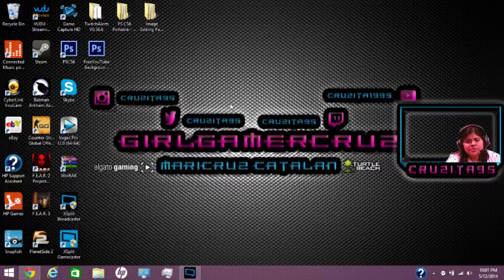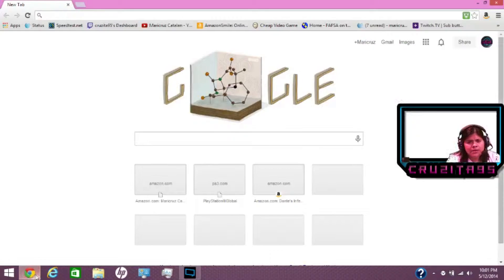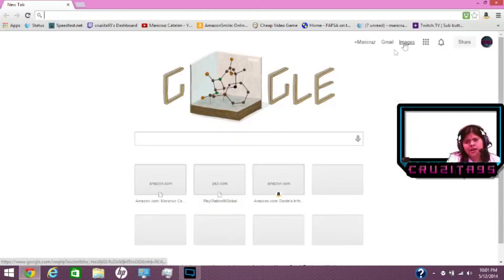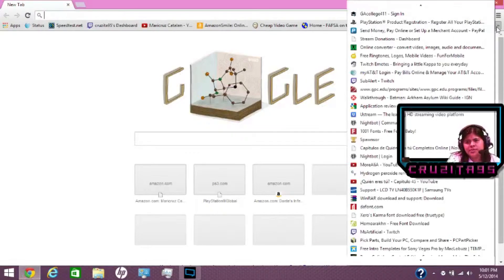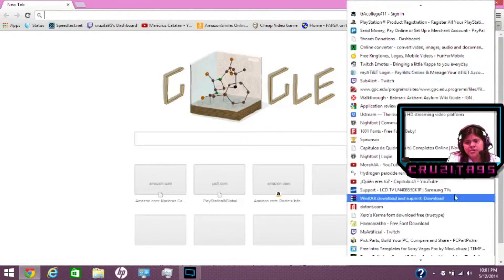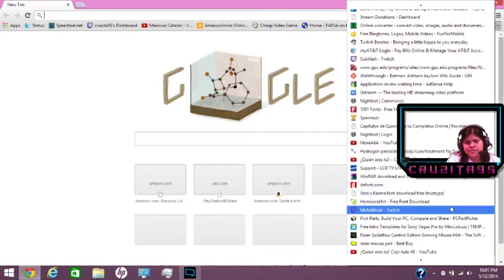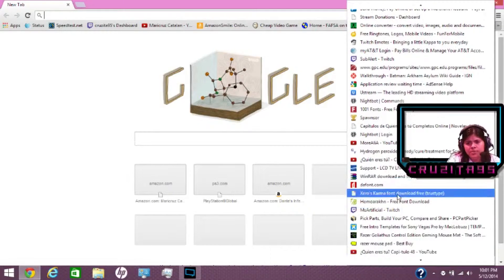So the first thing I want to do is open up your web browser. I have a few websites here that you can use to download fonts. So let me open them up.